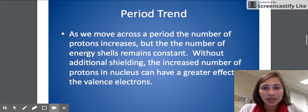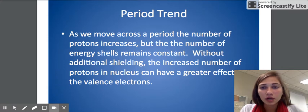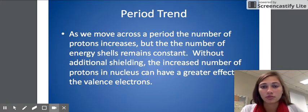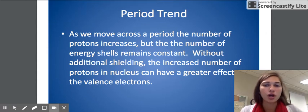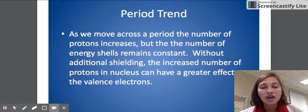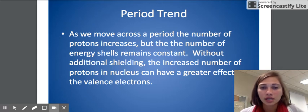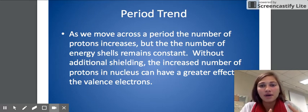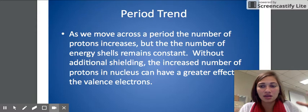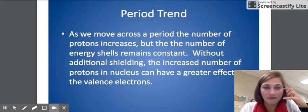For the period trend: as we move across the period, the number of protons increases but the number of energy shells remains constant. So we have no increased shielding here. Without the additional shielding, the increased number of protons in the nucleus can have a greater effect on the valence electrons. Basically, the more protons we have in that nucleus, the better job it can do at attracting the electrons in the valence shell.